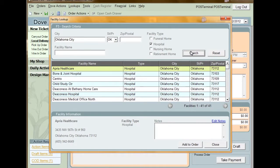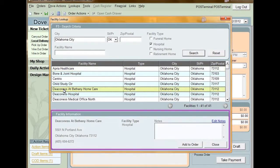Once you've found the facility you want, click the facility name to select it. In the Facility Information section, information on your selection is shown. You can also enter any notes on the facility. This information is only local to your shop.